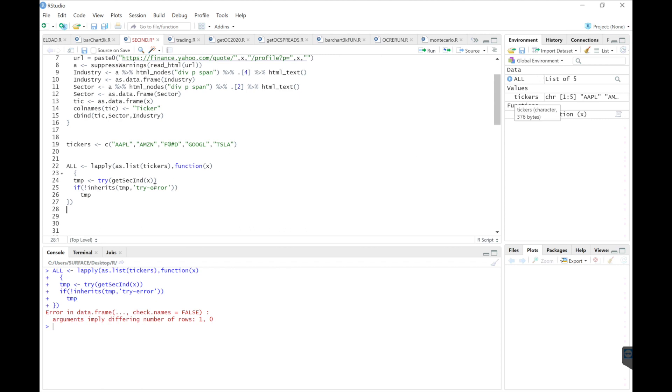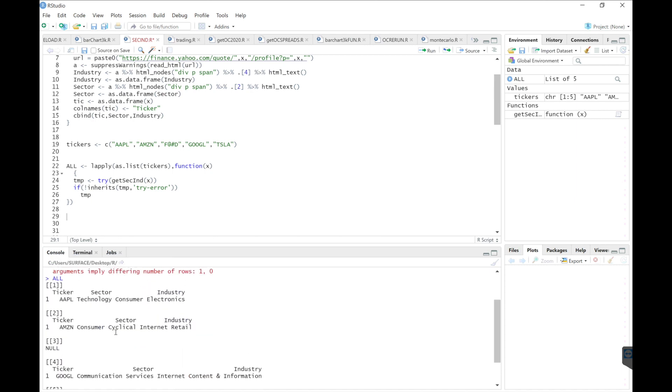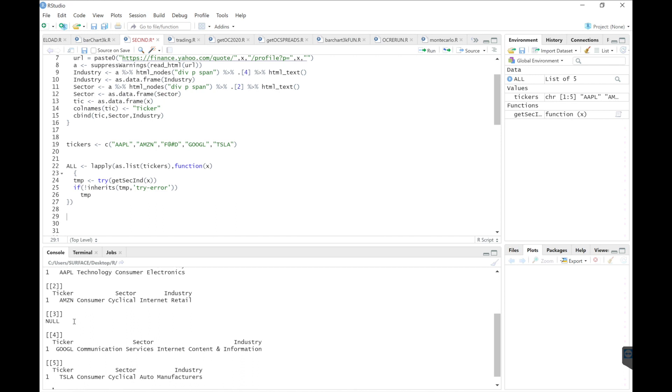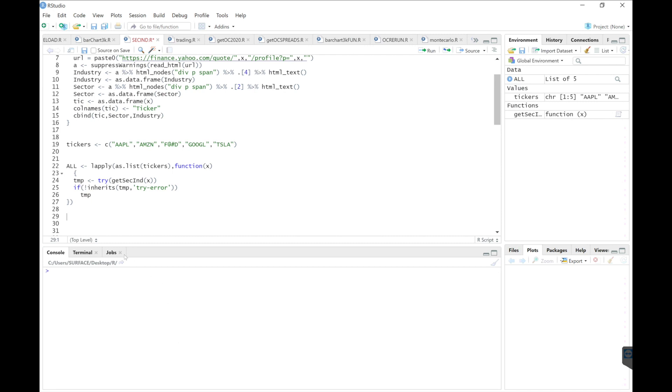All right, so now we have a nice list of five. And if we take a look at all, we see that everything has information except the third item, which is our non-existent ticker. So let's remove that.